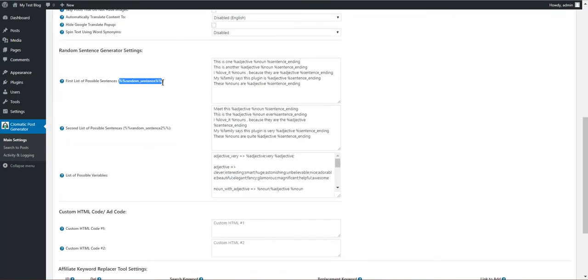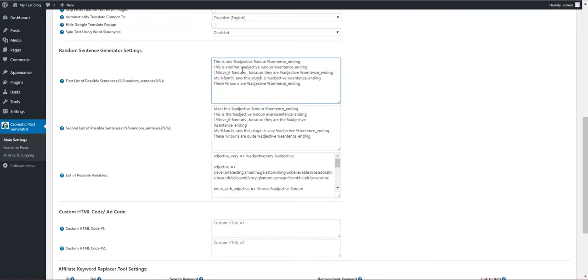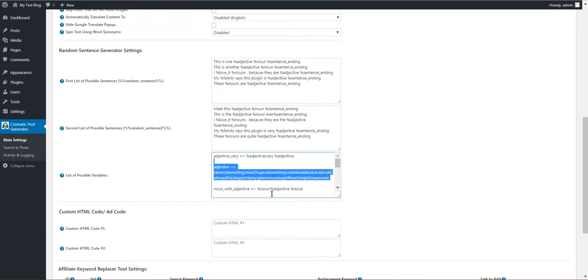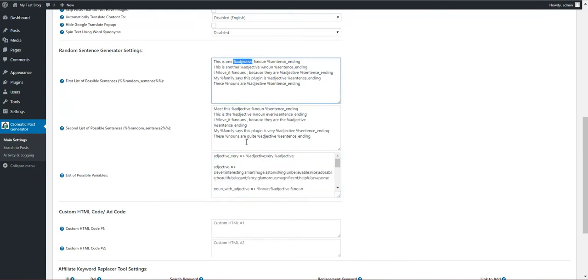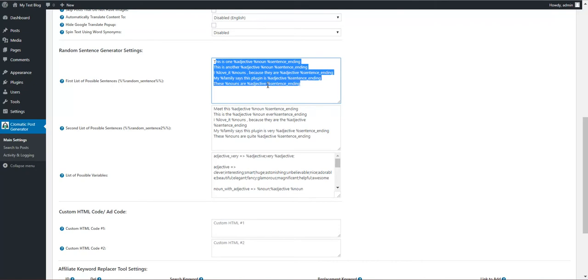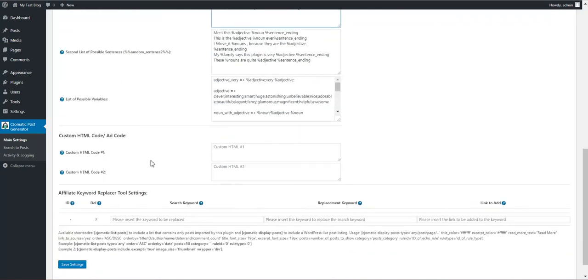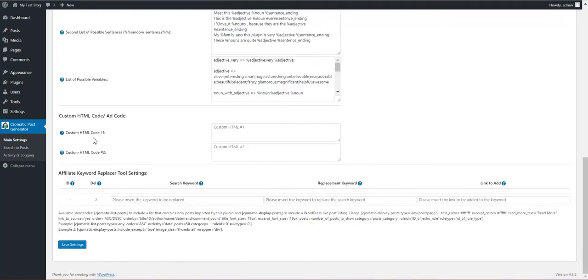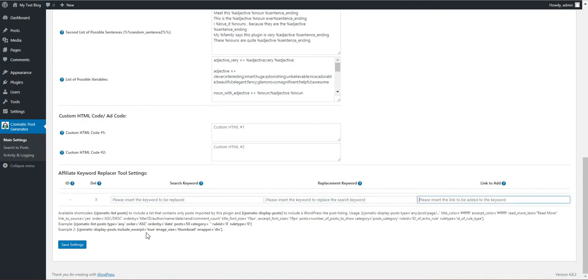Random sentence generator: define sentences with variables in them. Define the values for variables here. The variables will be replaced at random with a value and a random sentence will be chosen from these. Custom HTML codes: define HTML codes and use them in the content. Also an affiliate keyword replacer tool: search for keyword, replace it with another keyword, and add a link to it.